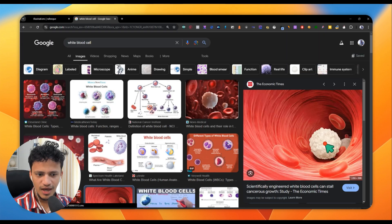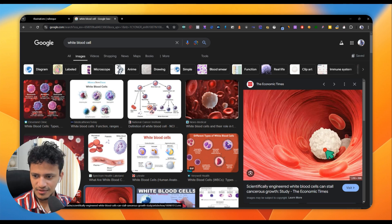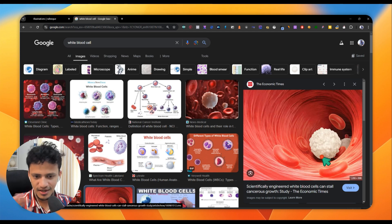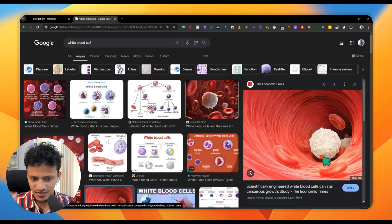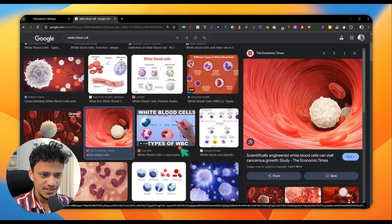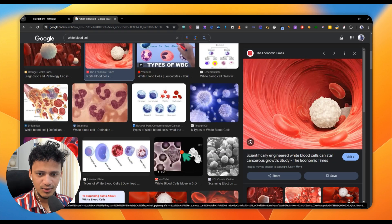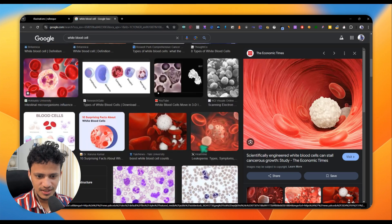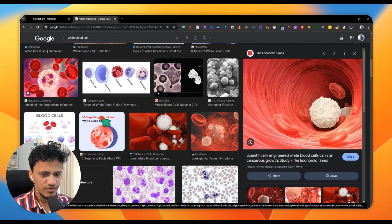So here you have a white blood cell. You can see the surface looks not flat — it has these bumps and valleys. How to add those details? That is what we are going to learn today.